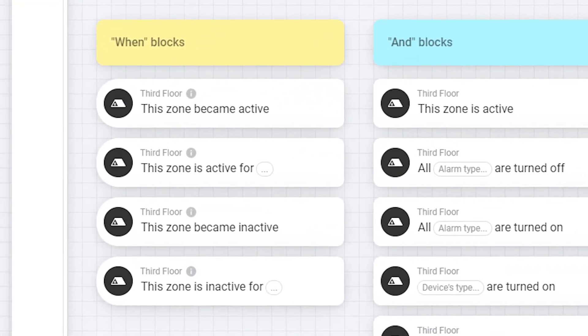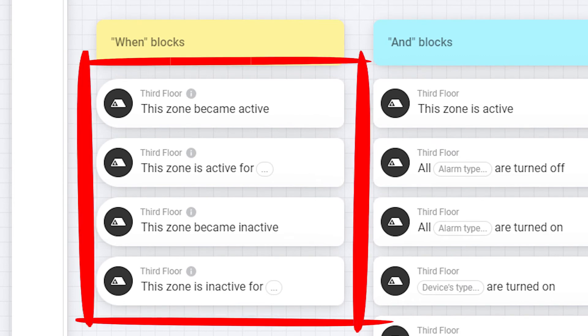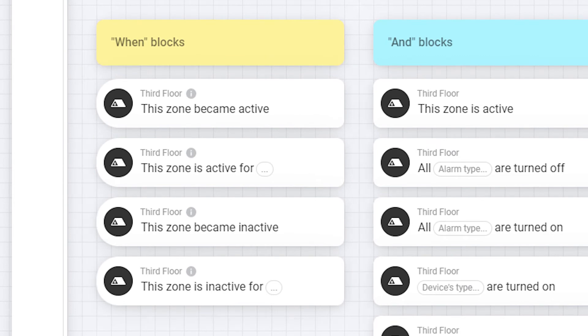As you see under the when blocks there are four different blocks. These are all triggered based on activity in this zone or a child zone.